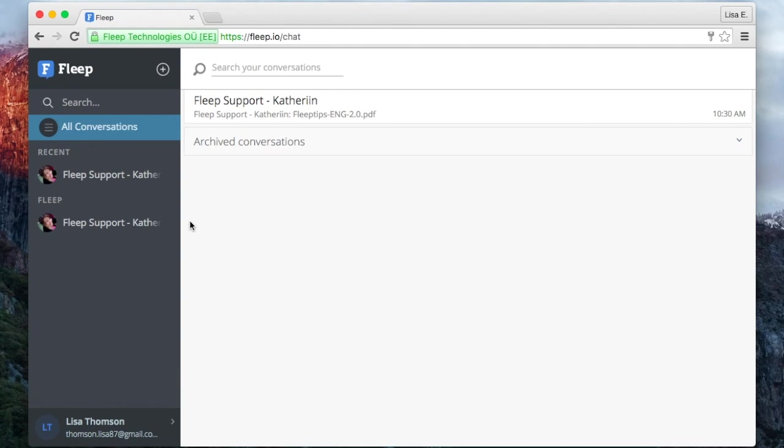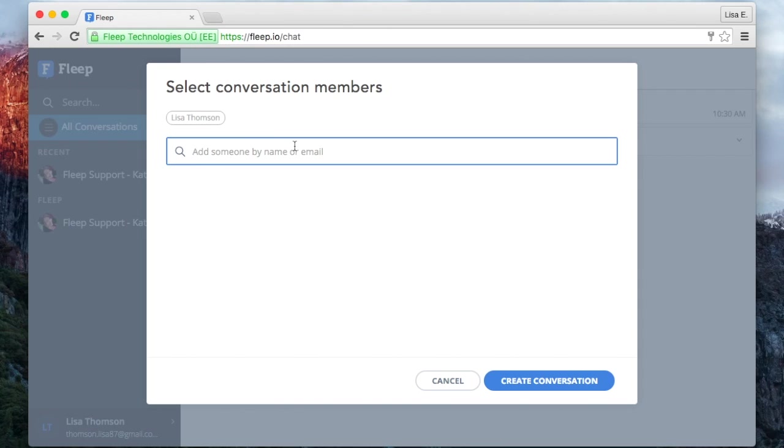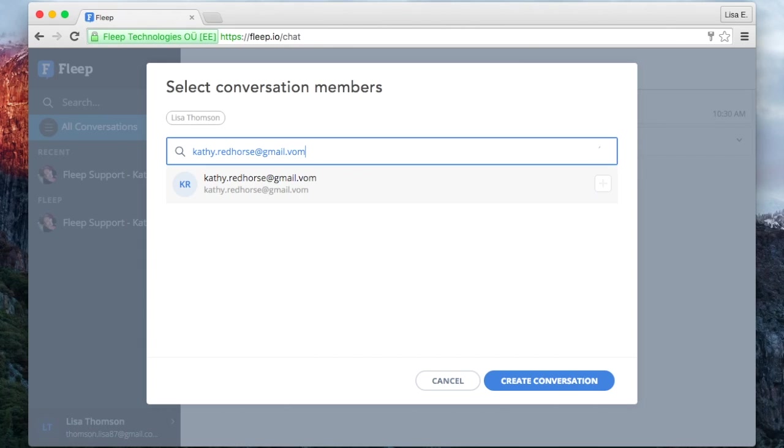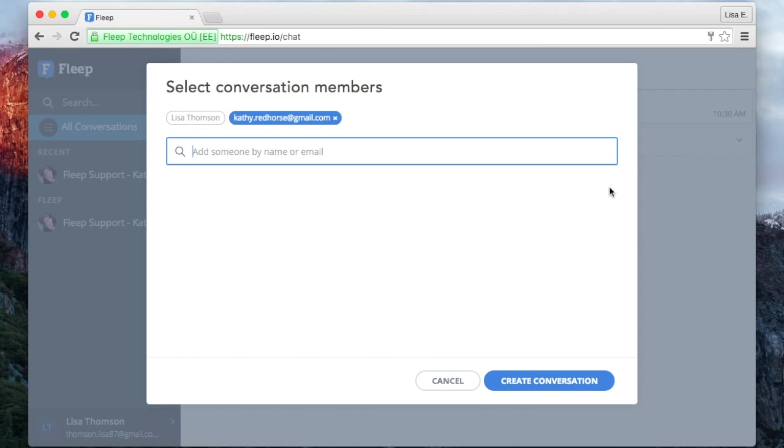Let's try starting a new conversation in Flipp. For that, click on the plus button next to the Flipp logo. In the pop-up window that appears, type in an email address of someone you know and click on the small button next to that email address.